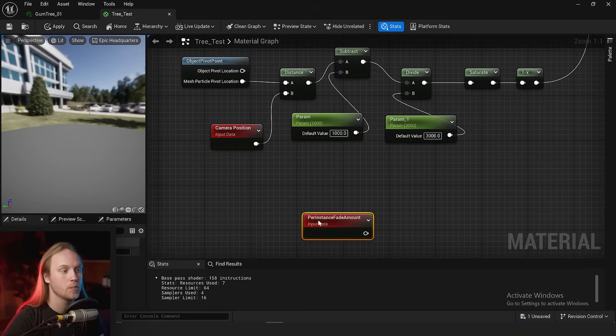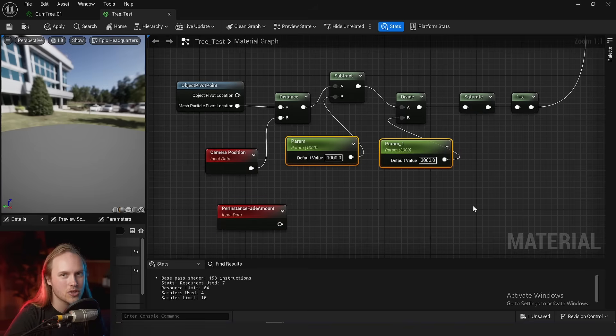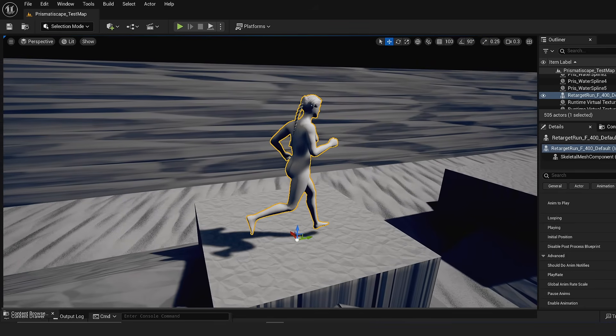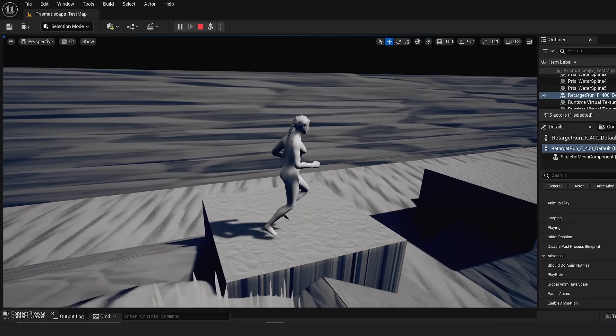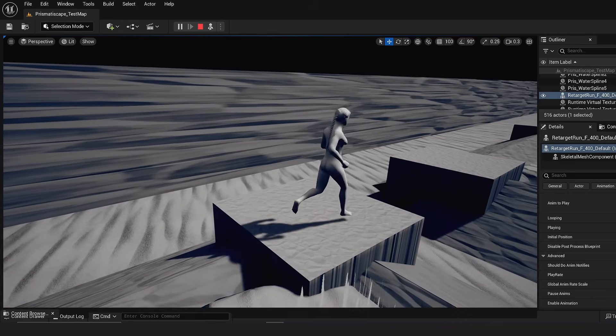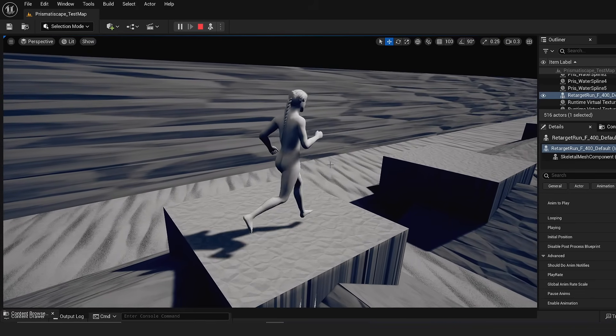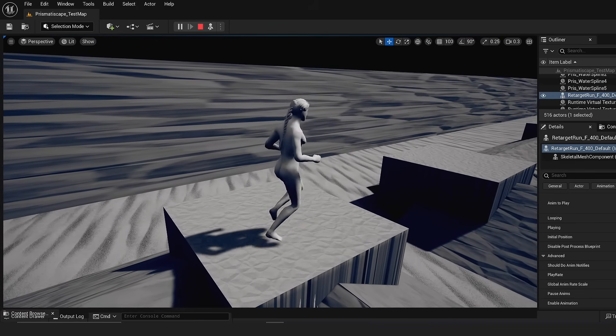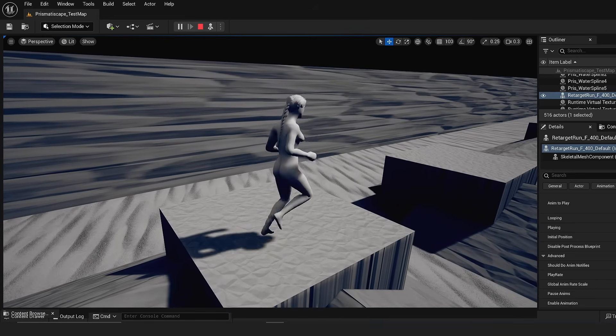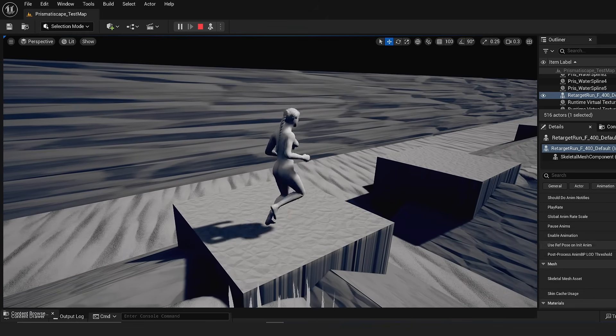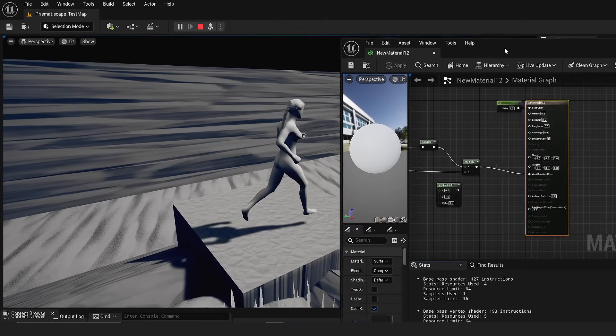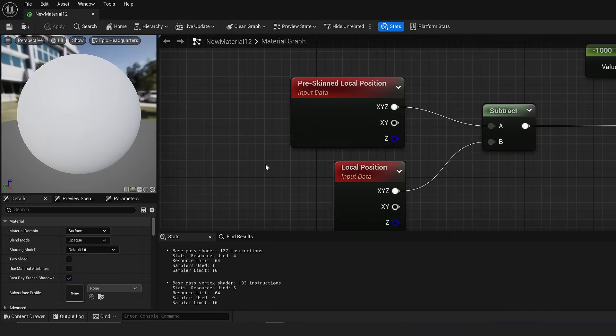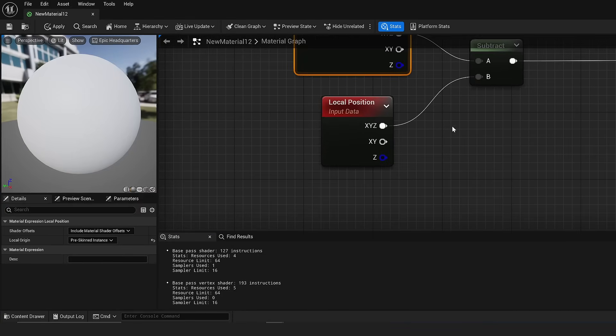Now some people out there are absolute sickos and they like to use bone driven foliage. I'm just using a character as an example here because I don't have any skinned foliage because I'm not a psychopath. But if we go to the material, there's a little trick that we can use which is getting the pre-skinned local position.